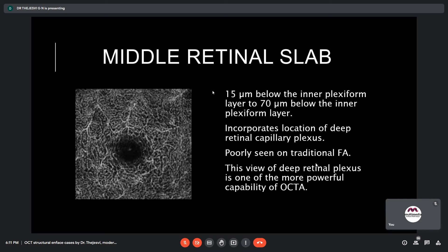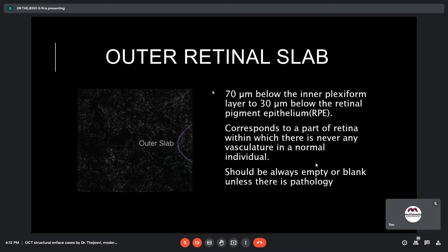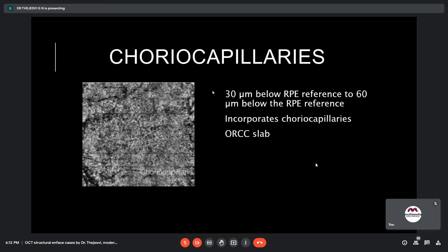The outer retinal slab starts at 70 microns below the inner plexiform layer to 30 microns below the retinal pigment epithelium. It corresponds to a part of the retina where there is normally no vasculature — in a normal individual this should always be empty or blank unless there is pathology. The choriocapillaris slab starts 30 microns below the RPE reference to 60 microns below the RPE reference, incorporating the choriocapillaries. The CC slab combines both the outer retinal and choriocapillary slabs and is used in some machines.